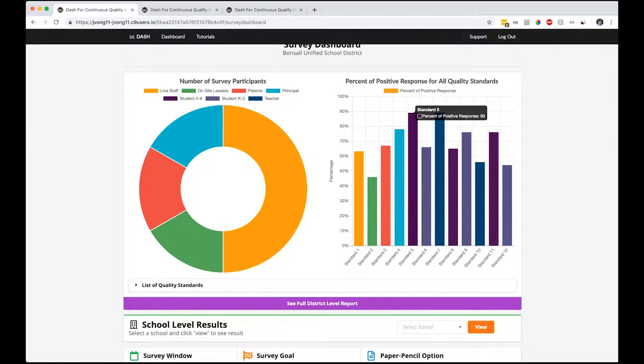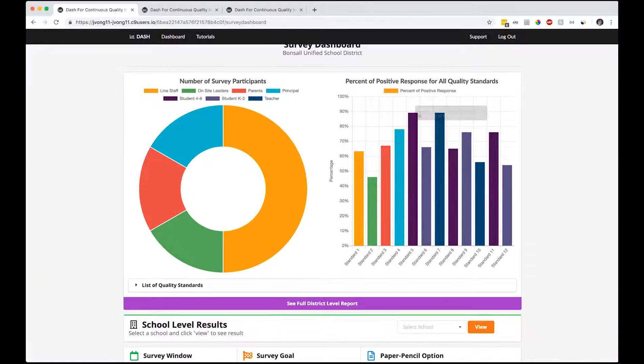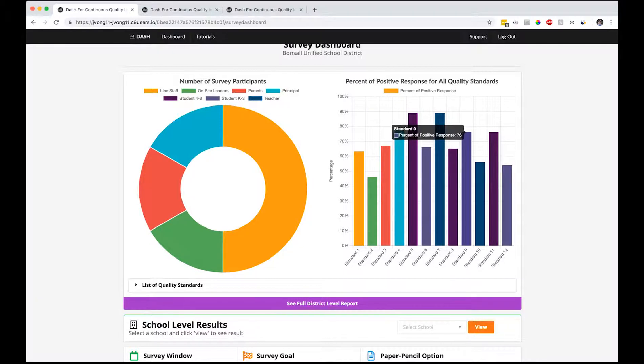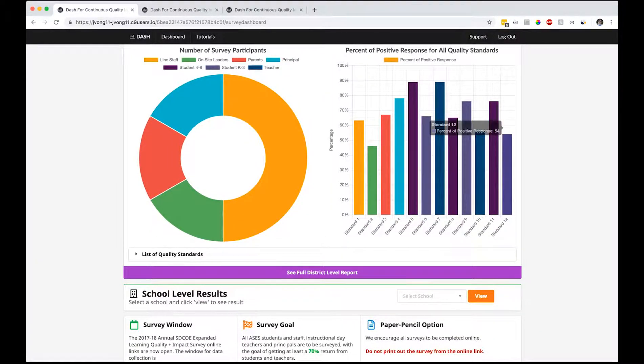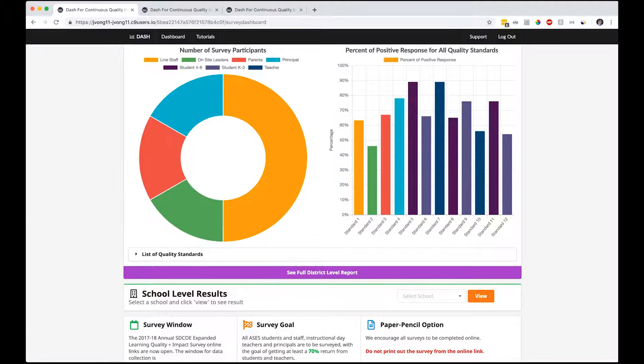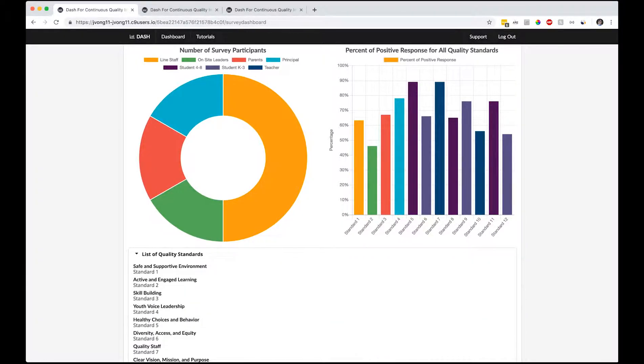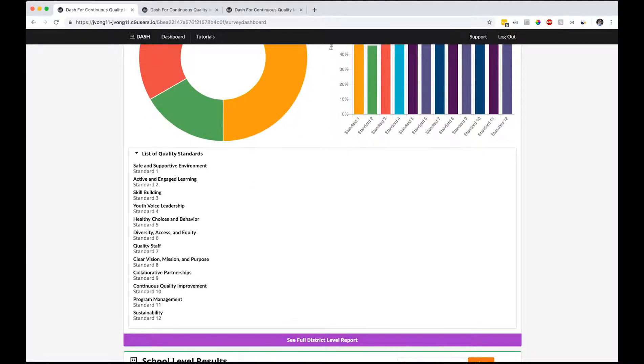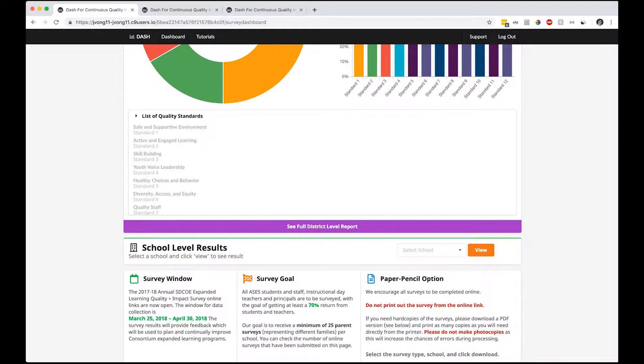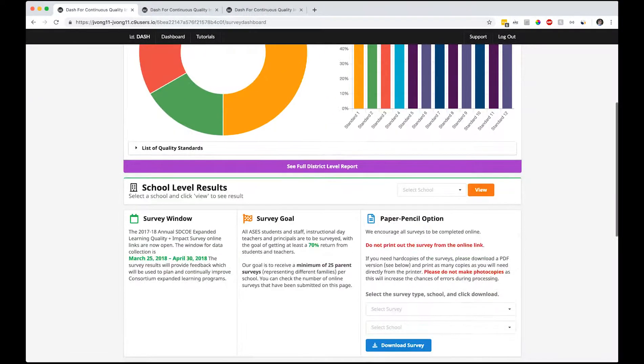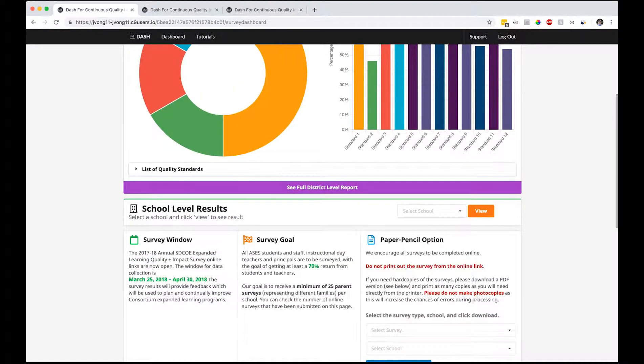For standard five, 89%, standard seven, 79%, standard nine, 76%. If you want to know which standard is what, there's a list here you can go through: three, four, five, six, seven, eight, nine, ten, eleven, and twelve. You can see the full district level report here and school level results if you want to dive deeper into specific schools.